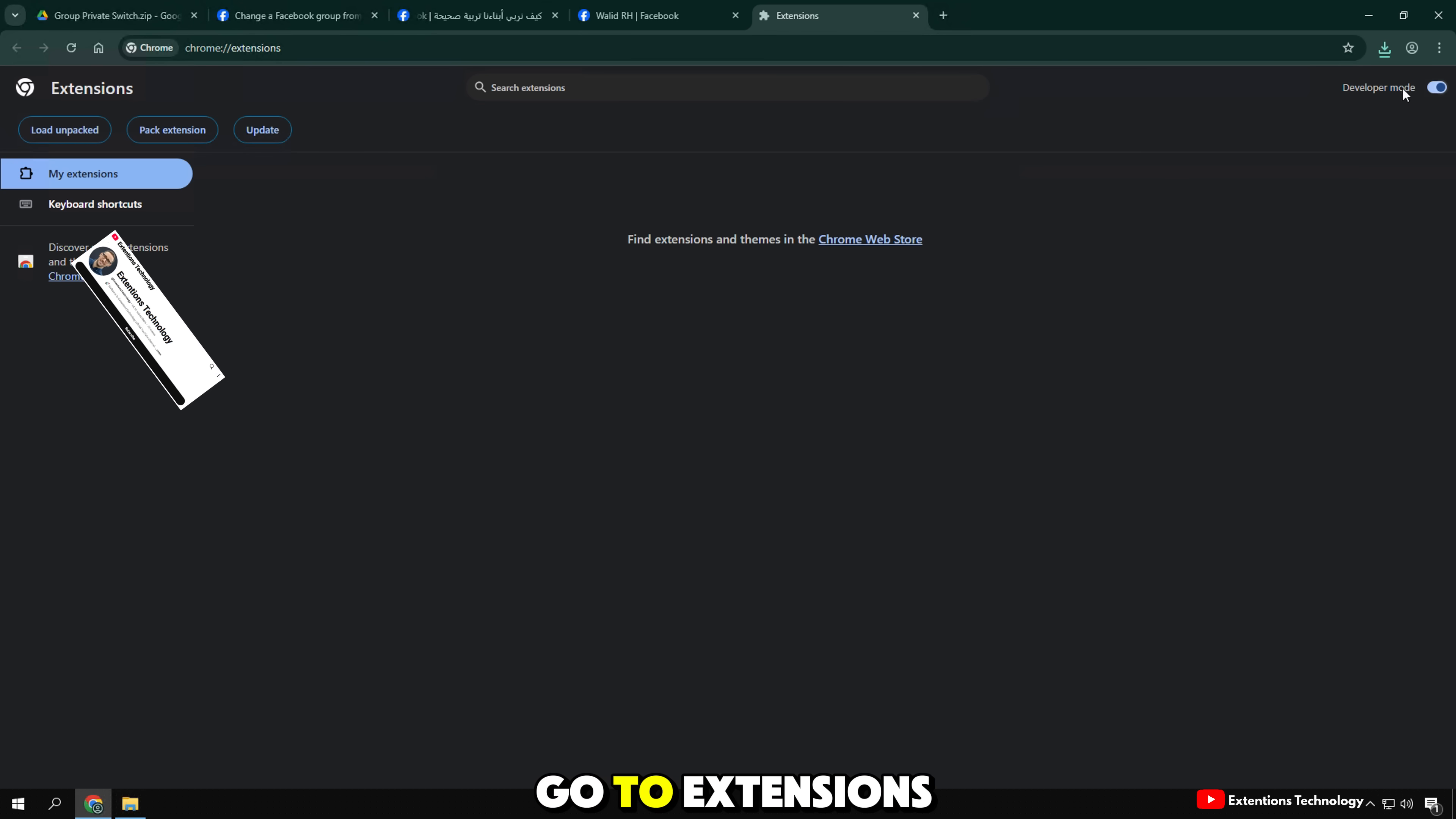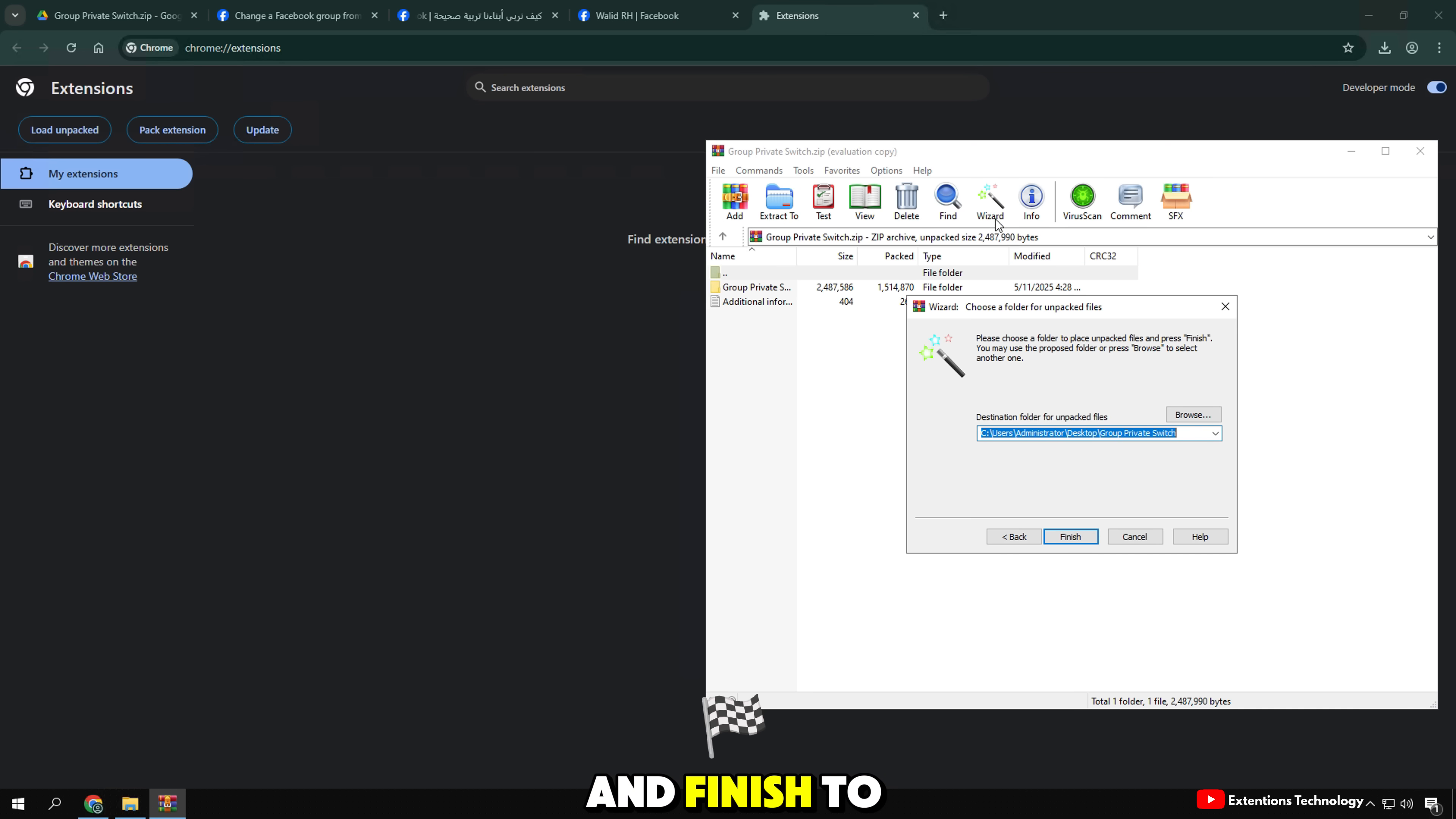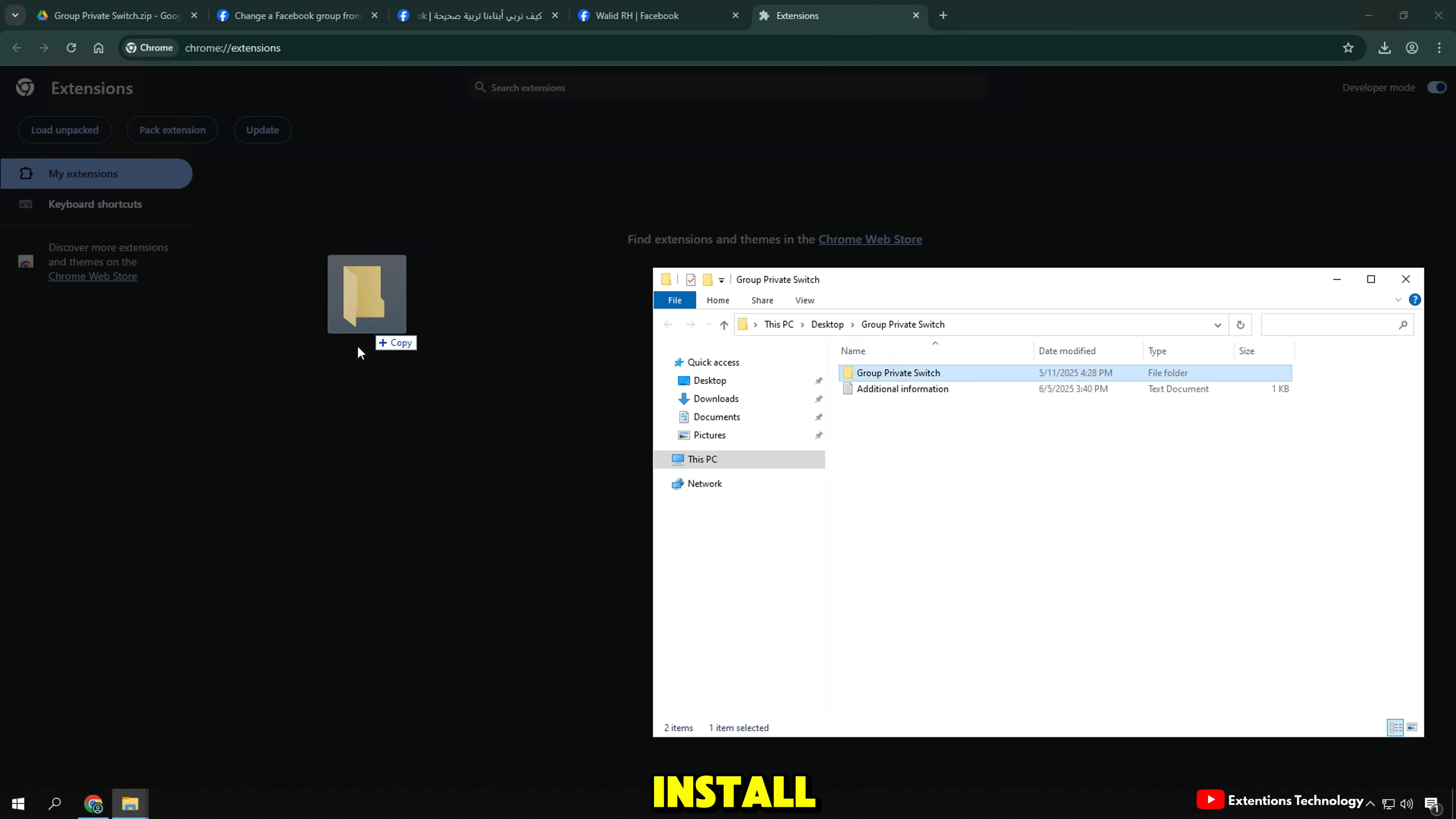Go to Extensions, enable Developer Mode. Find the fee folder you downloaded, then extract it by clicking Wizard and Finish to Extract here. After unzipping, drag the folder to install.